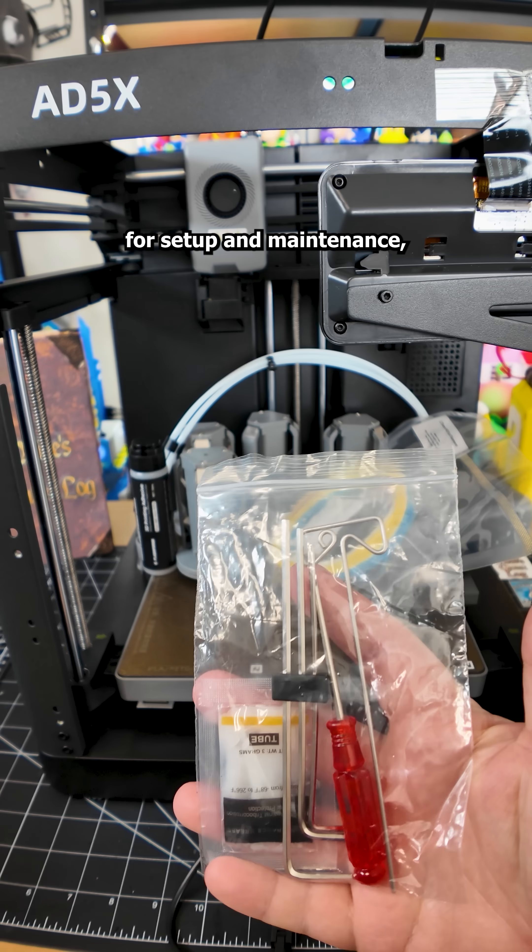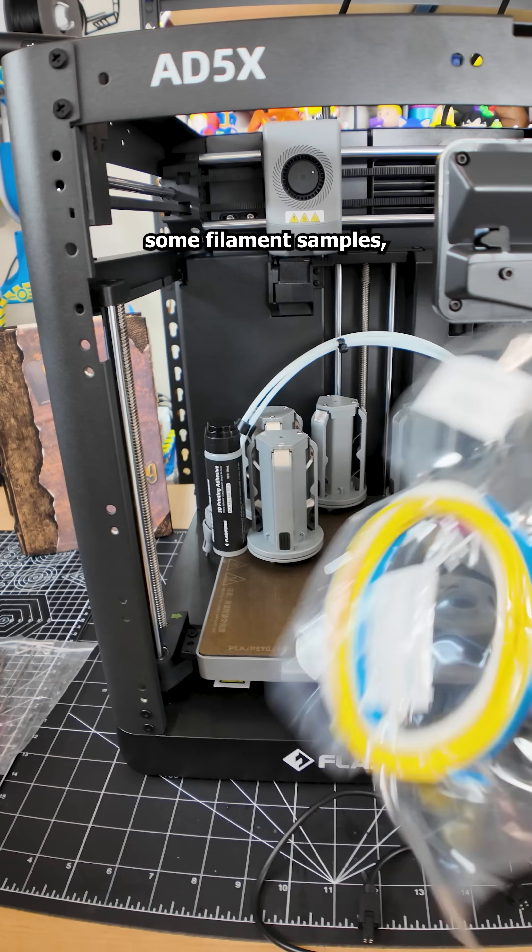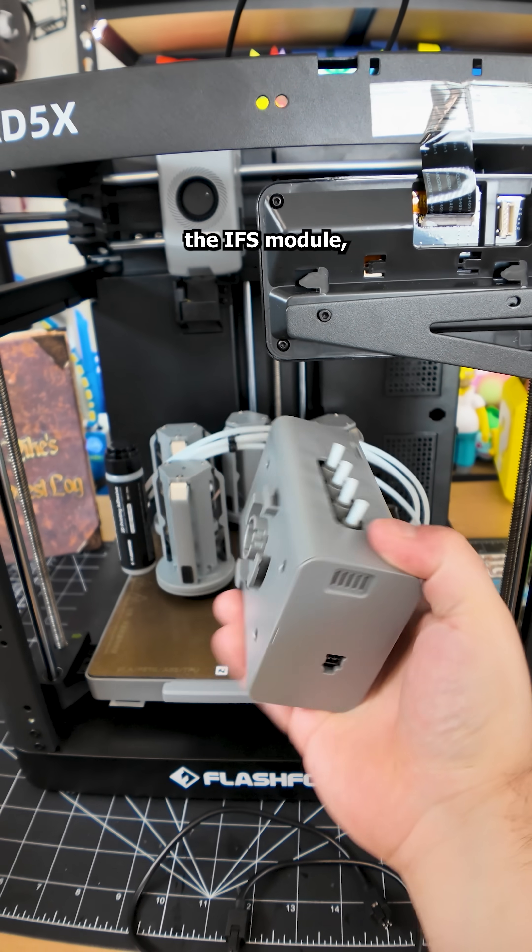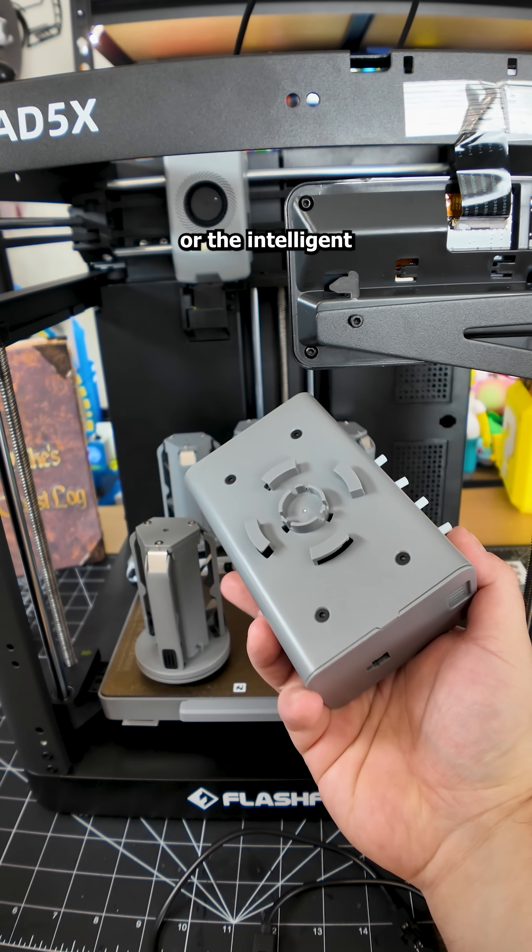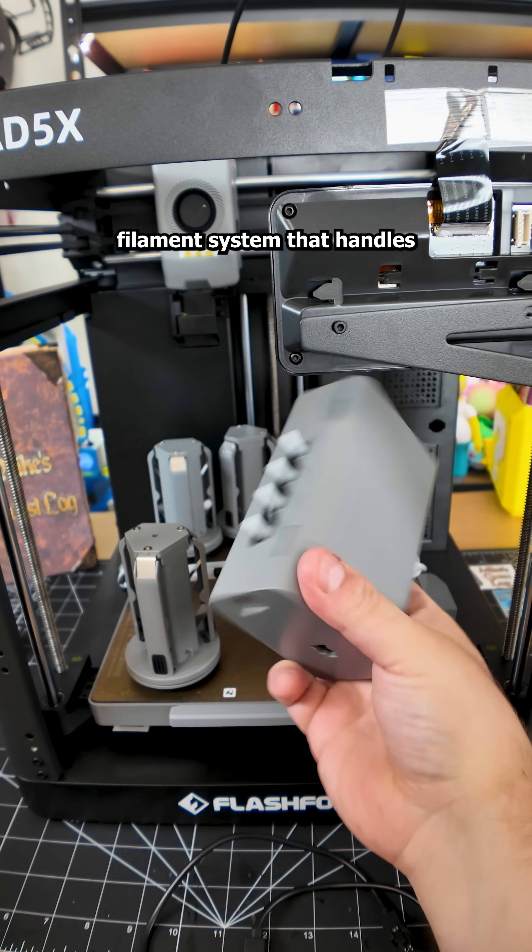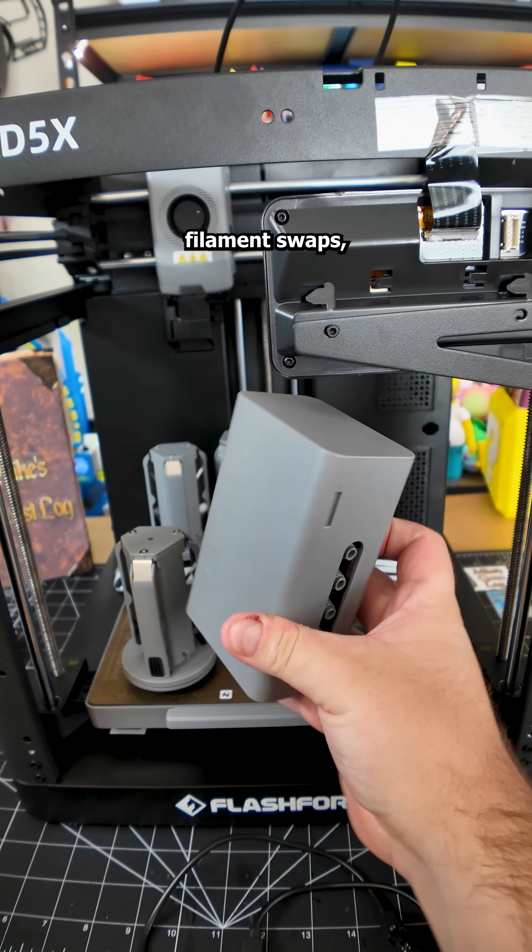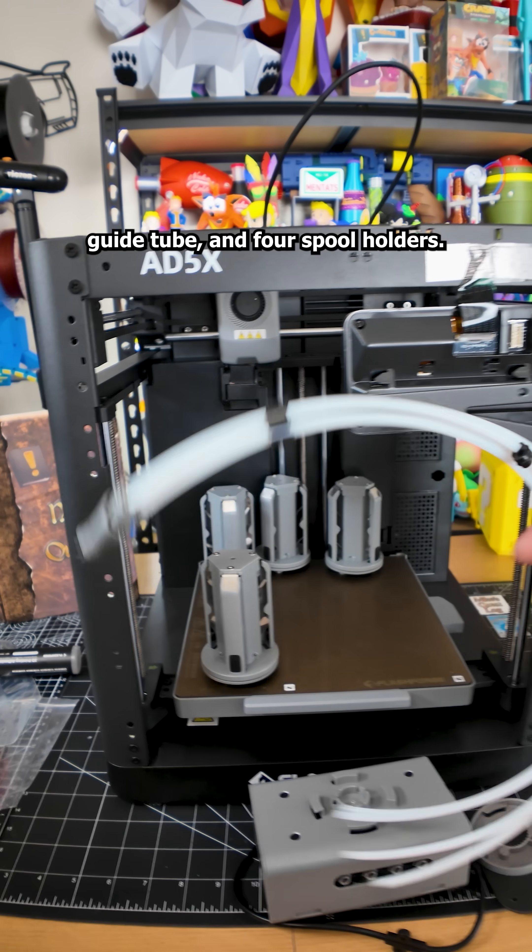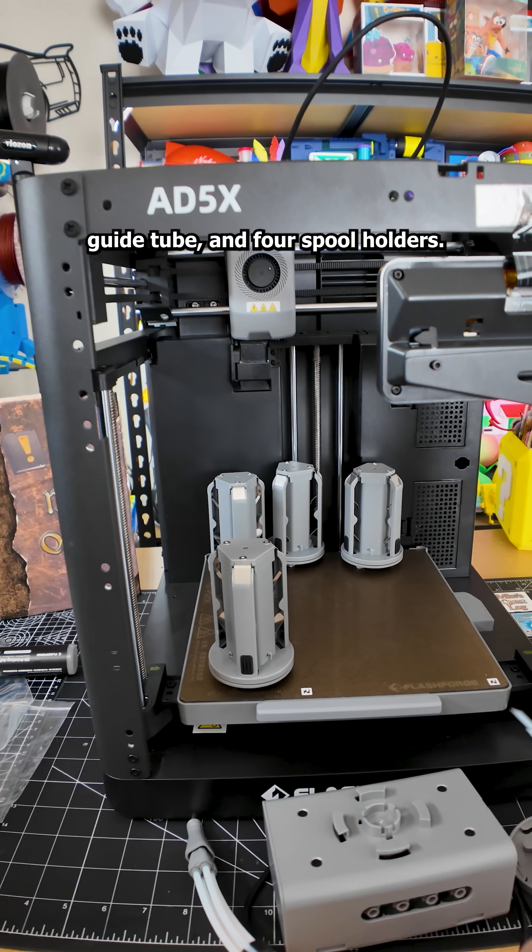In the box you get all the tools for setup and maintenance, some filament samples, the IFS module or the intelligent filament system that handles filament swaps, a mounting bracket, a 4-in-1 guide tube and 4 spool holders.